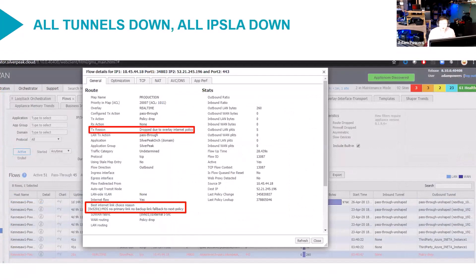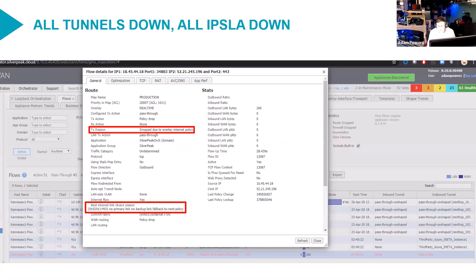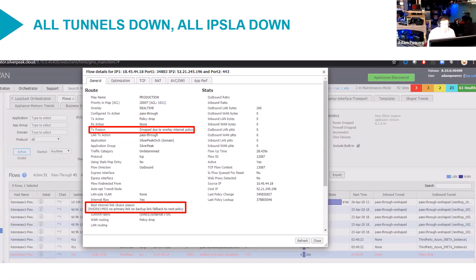Like for instance, if all your tunnels are down and everything is down completely on the WAN side, you have no IPSLAs up, you have no tunnels up, you're getting to the edge connect through management zero. You'll see this. Now, I know a lot of you have seen this many times.